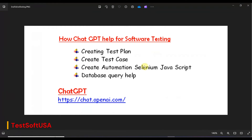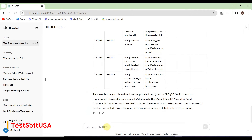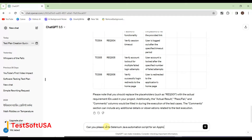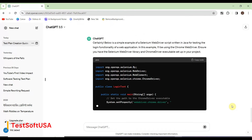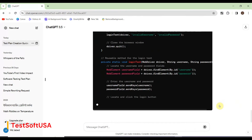If you write your prompt in the exact way, ChatGPT will give you test case writing help too. About 50% of the work is done, and the remaining 50% you can update based on your application. Let's move forward to creating a Selenium Java automation script. We will ask ChatGPT: 'Can you please write a Selenium Java automation script for an application login functionality?' Let's see how it gives us the code. It is writing the code — see how powerful it is.